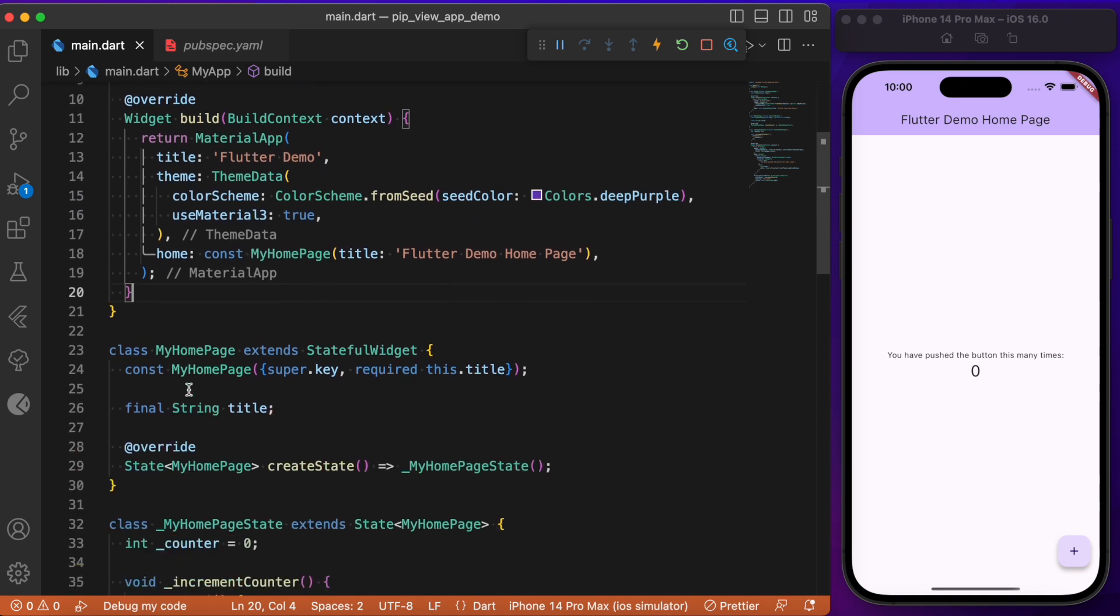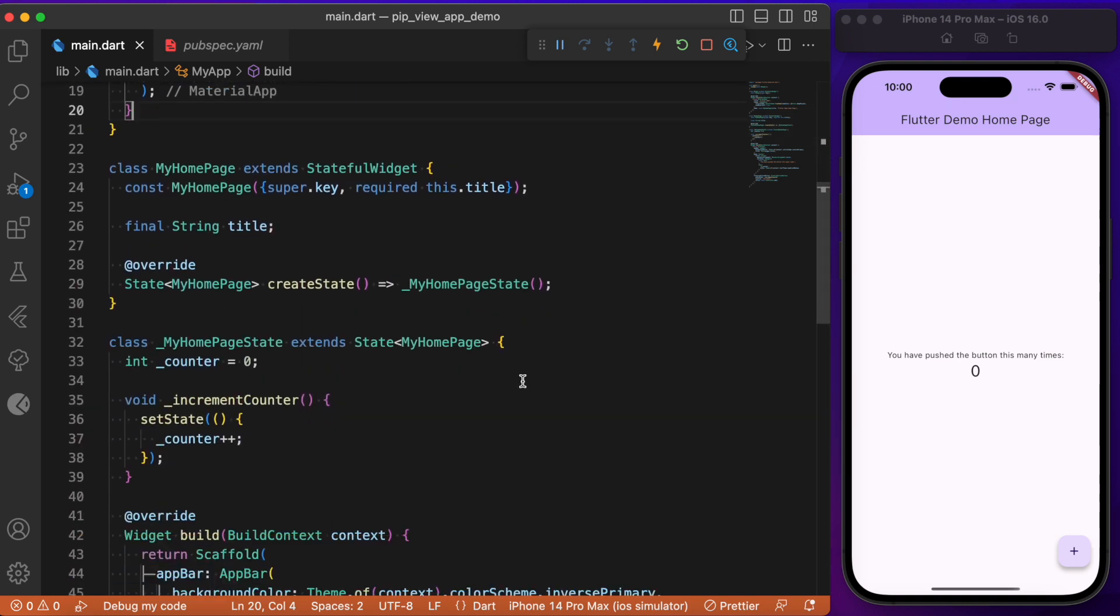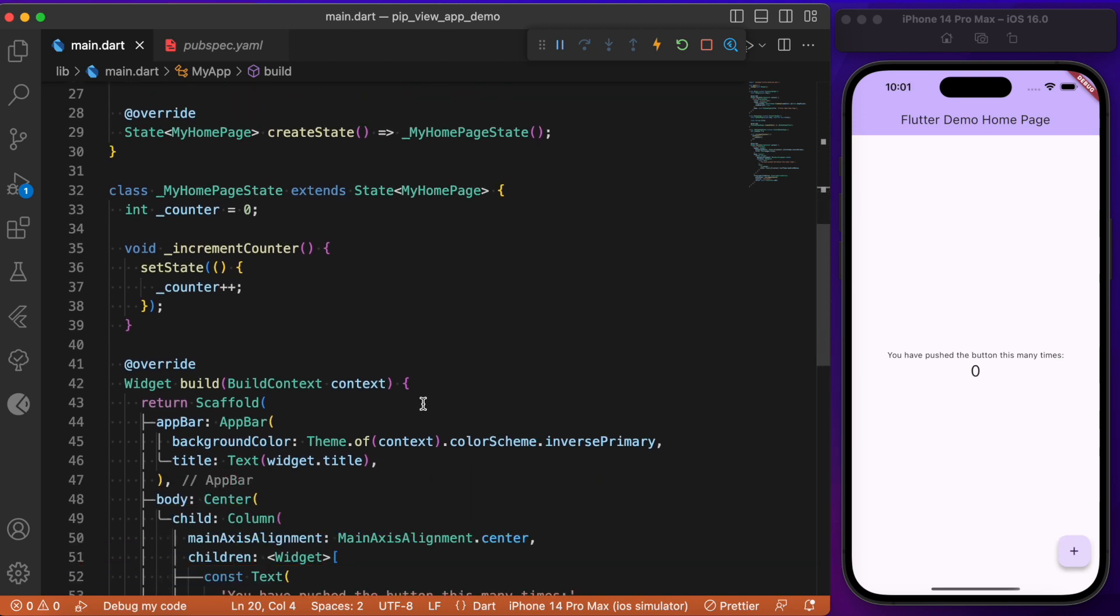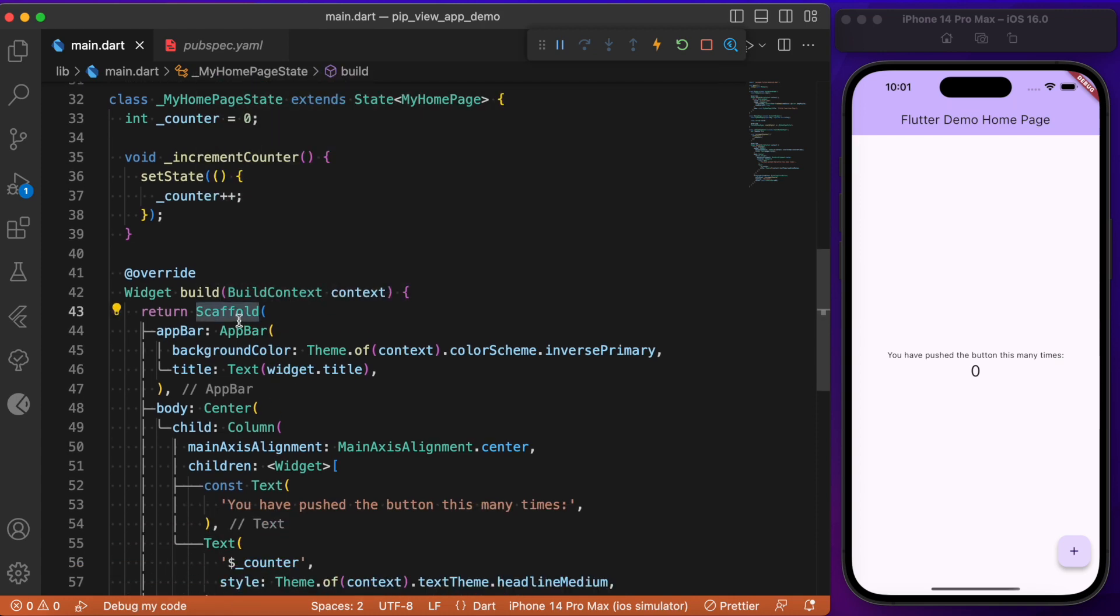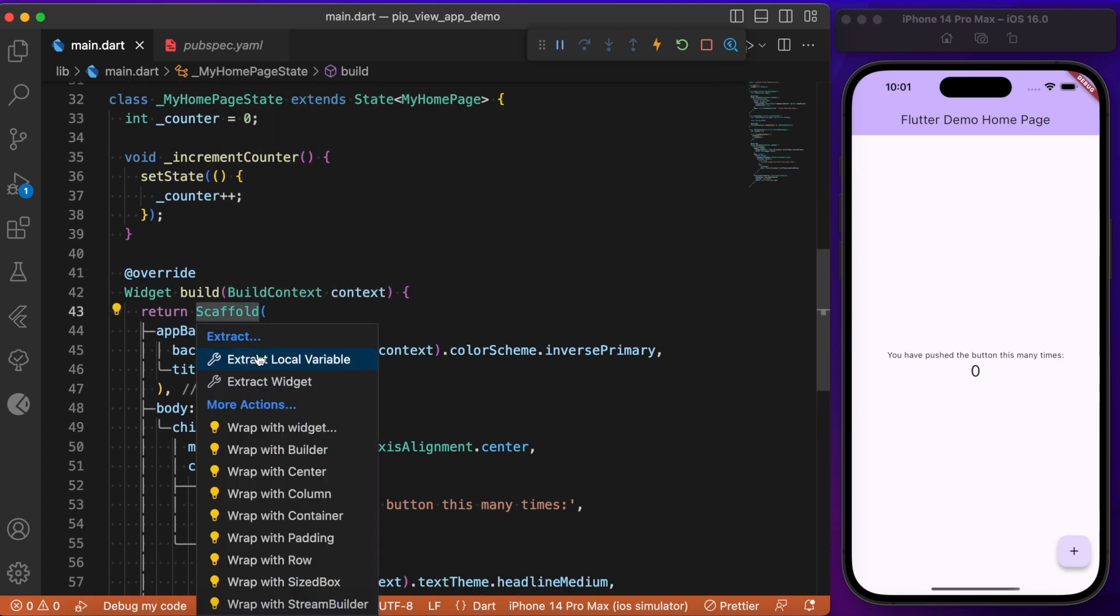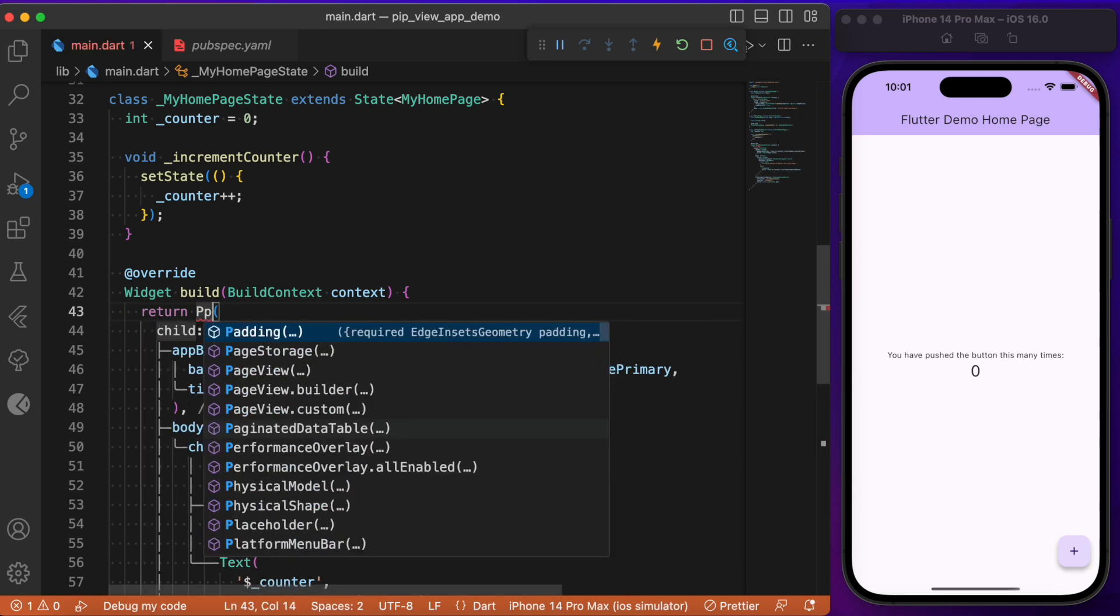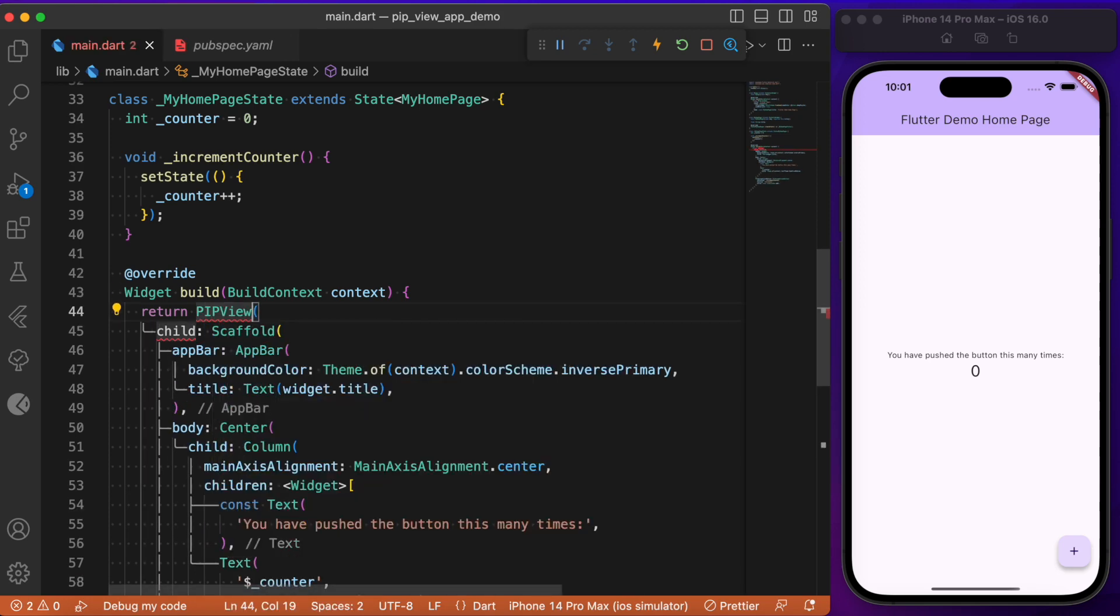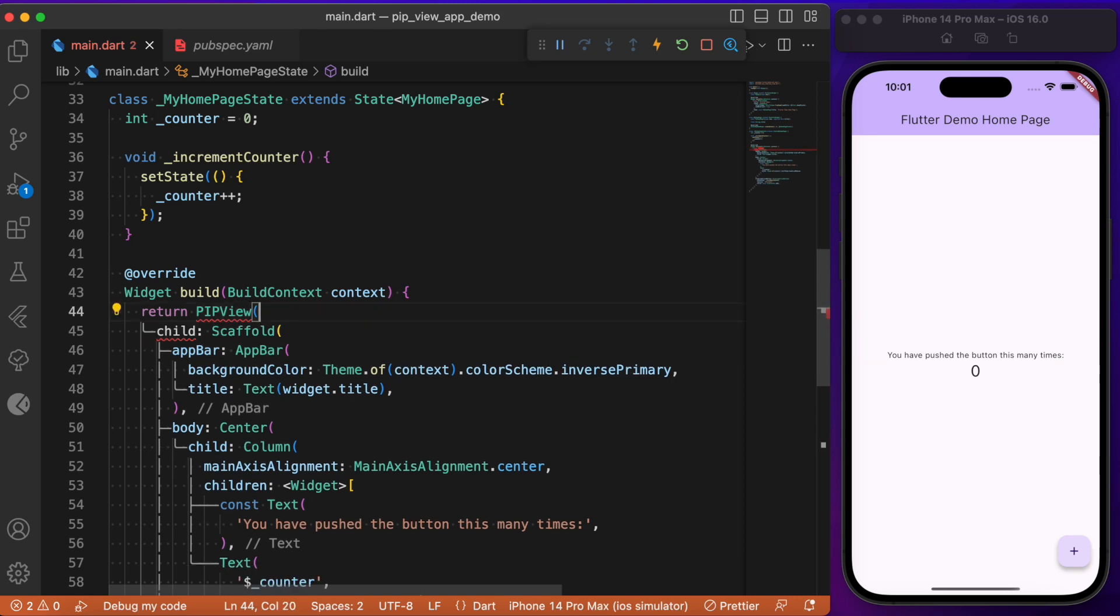After adding this package, let's move on to the main.dart file. Here inside MyHomePage we have a basic counter example app. Let's try to create a picture-in-picture view whenever this floating action button is pressed. In order to create a picture-in-picture view, we need to grab this top-level widget within the picture-in-picture view widget. This widget we get as a result of installing the package, and we need to make use of the builder.